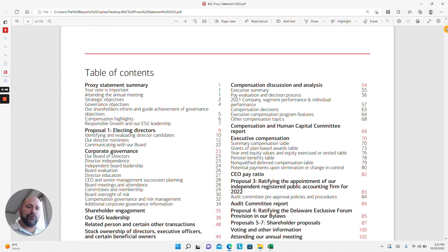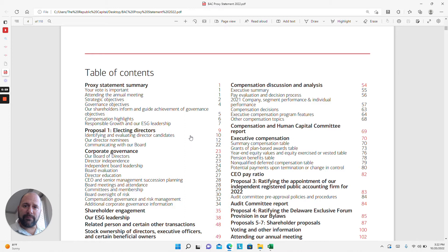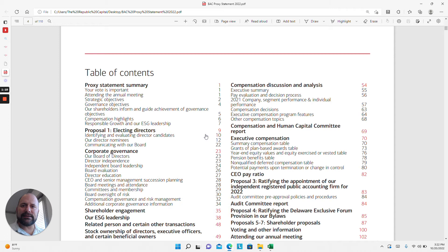First and foremost, publicly traded companies have a board of directors, and in the proxy statement you will find information on who the candidates are that are up for election to the board. You'll find information on them regarding their work history, strengths and weaknesses and contributions to the board, what committees they sit on, and some brief background on how long they've been on the board.